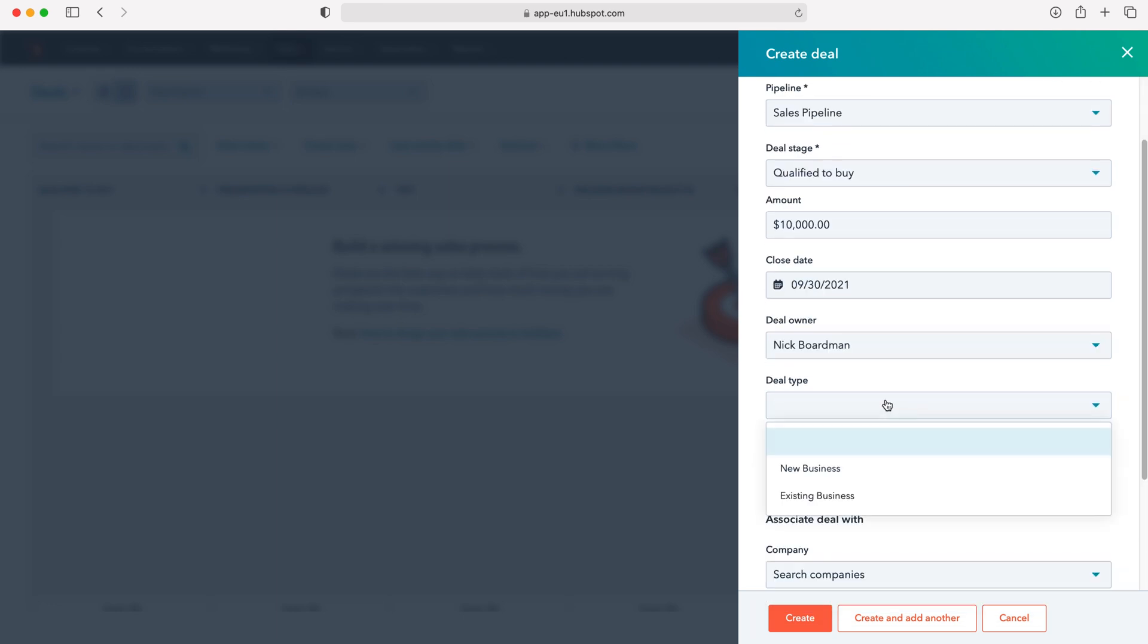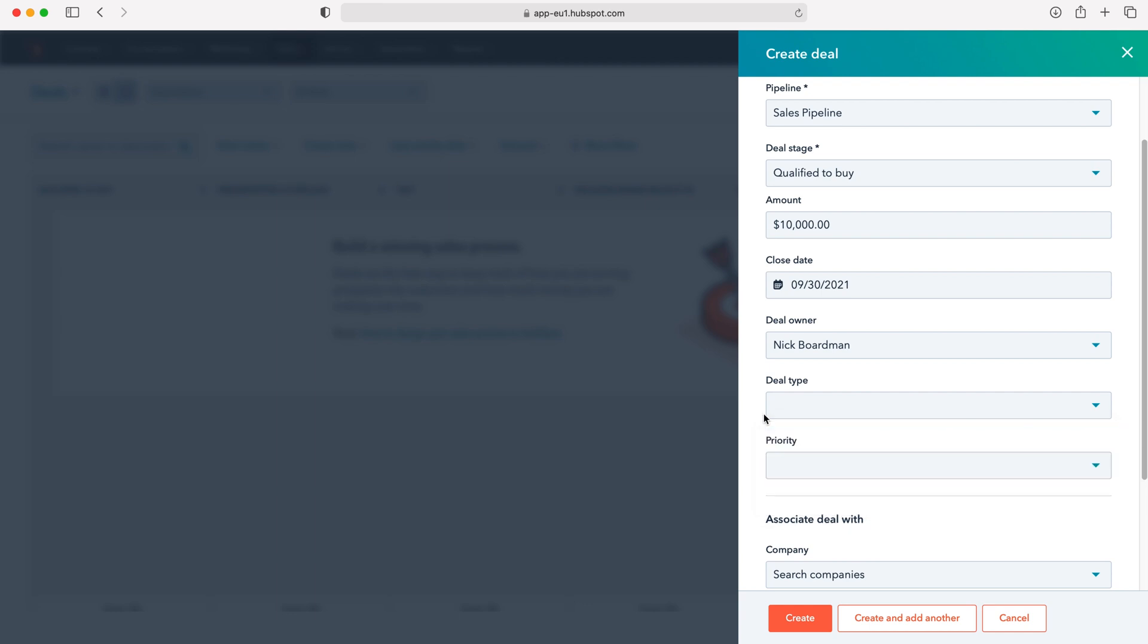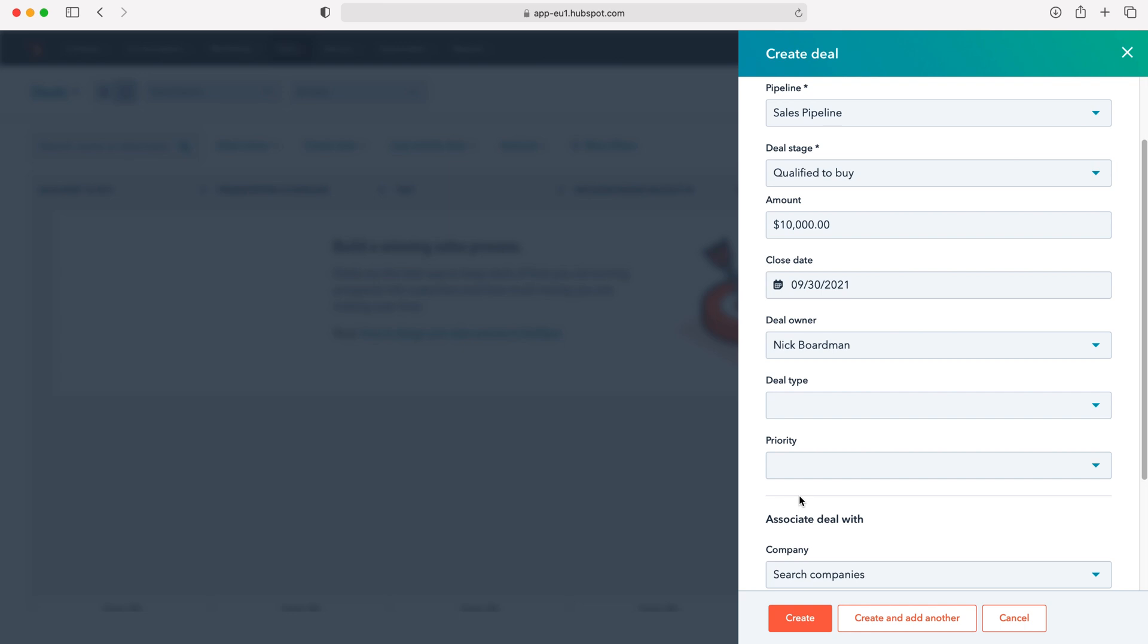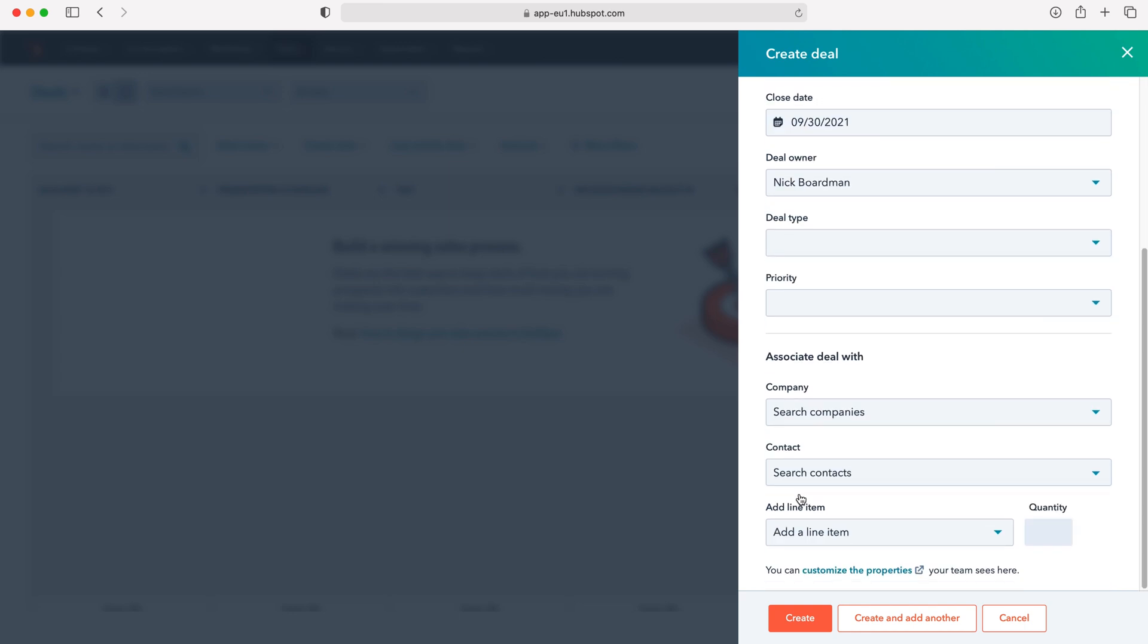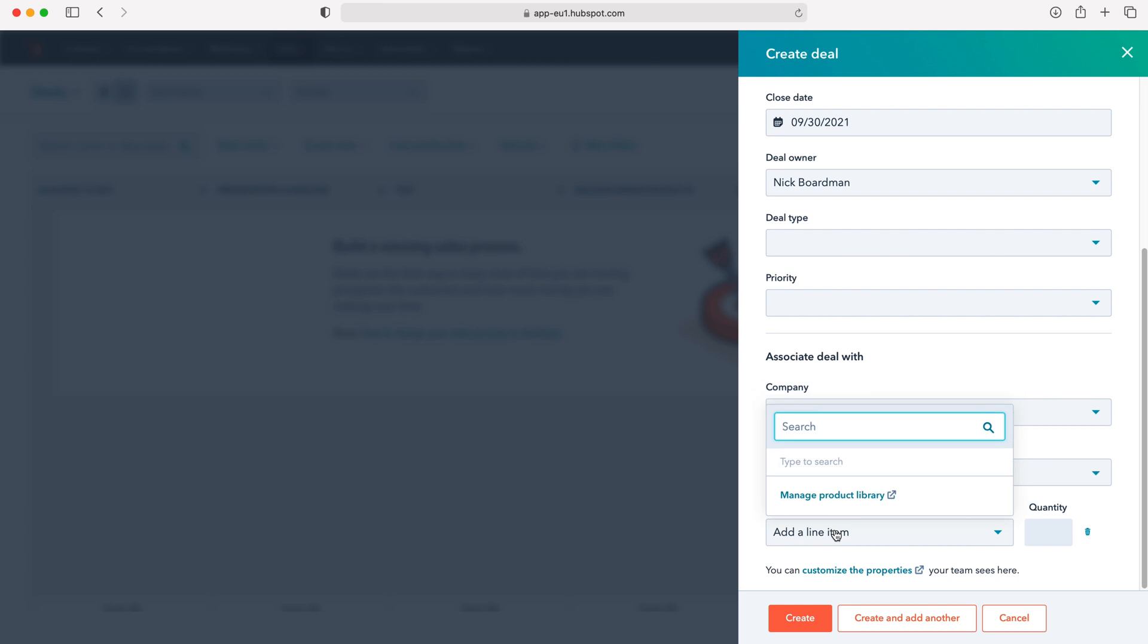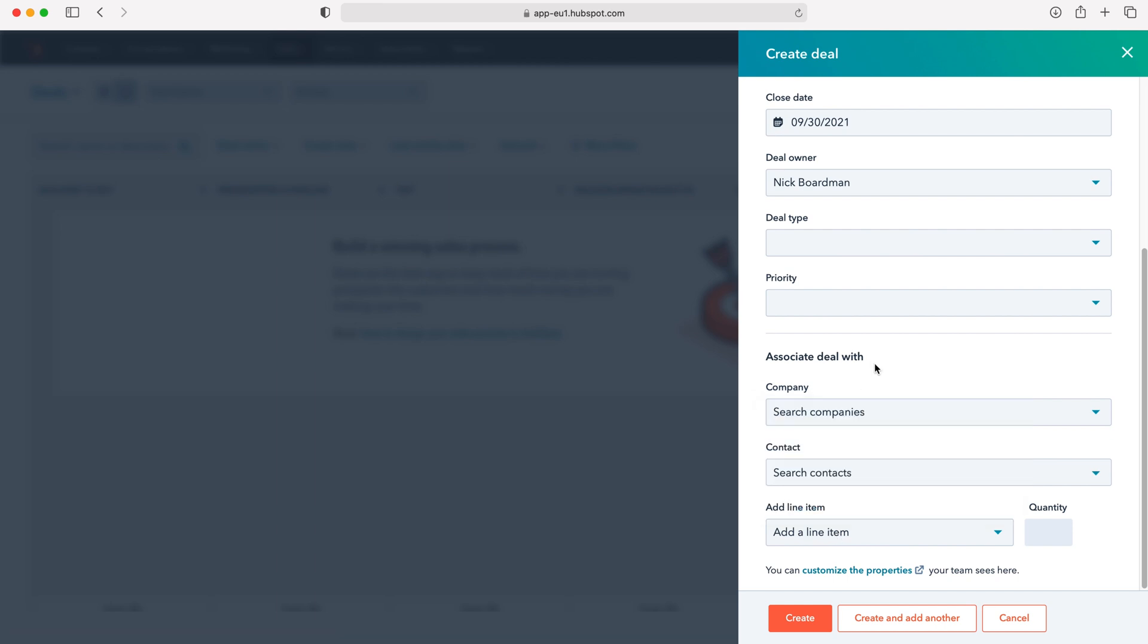You can also set the deal type, whether it's either new business or existing business. The priority of the deal, whether it's high, medium or low. We can then associate a company with the deal, a contact with the deal, and if we've got products that have been set up in the HubSpot system, we can also add those to our deal.